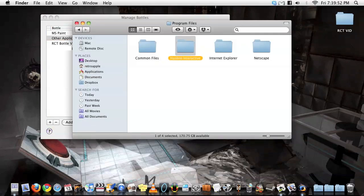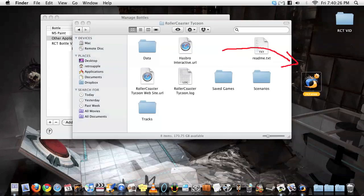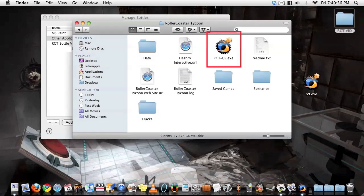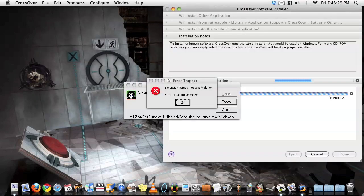Go to Program Files, Hasbro Interactive, Roller Coaster Tycoon, and then you'll find the RCT.exe file. Throw that to the side and put in its place the patch file named RCT-US.exe. Then go ahead and install the patch in the same bottle.